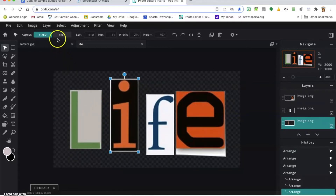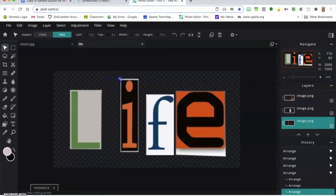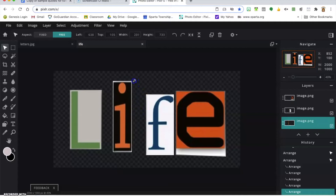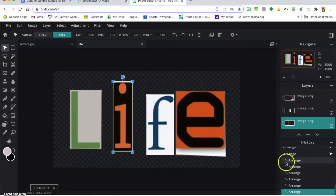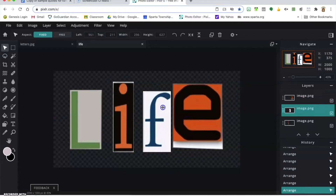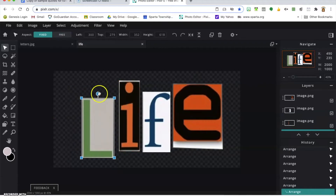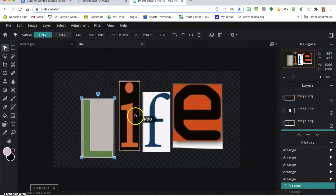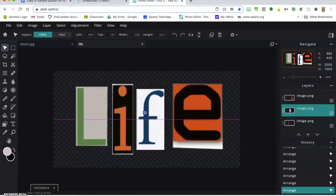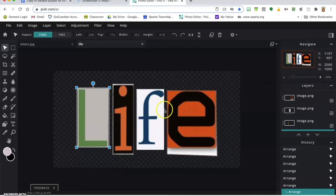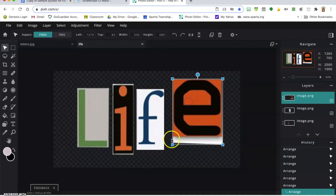If you set the arrangement mode to 'free' instead of fixed, it will let you stretch out some of the letters for variety. You can also have them slightly crooked or overlapping — that's okay. The rule of thumb is whatever you do to one word you should do to all the rest. If you want them all straight up and down with consistent spacing between letters, make sure you do that for all words going forward.